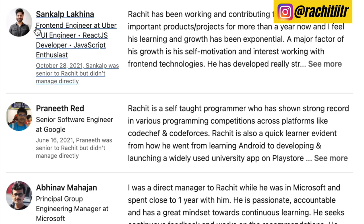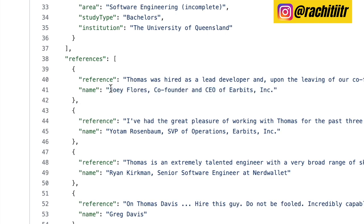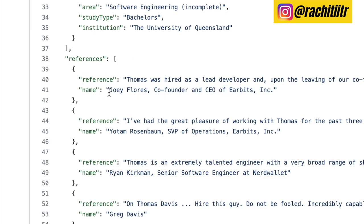For example, Joey Flores gave you a recommendation when he was co-founder and CEO of eobits — but three years later he may have different credentials. If you stored those credentials inline, you'd have to go through all documents where Joey gave a recommendation and update them. So even in document data models you will need reference IDs. Relational databases are well-productionized with better support for joins and foreign key reference lookups.